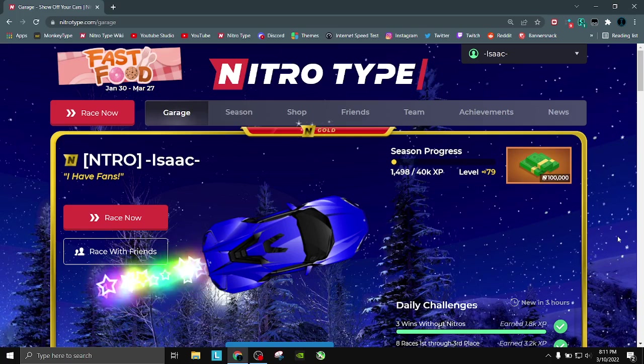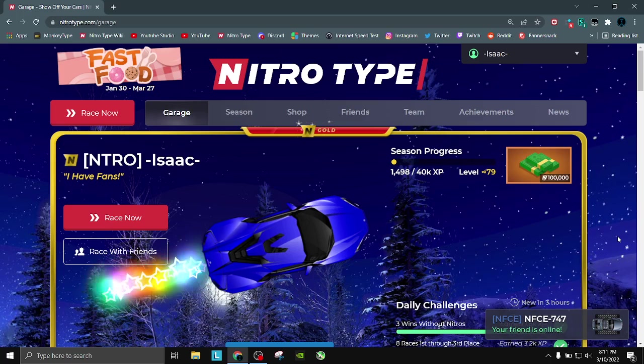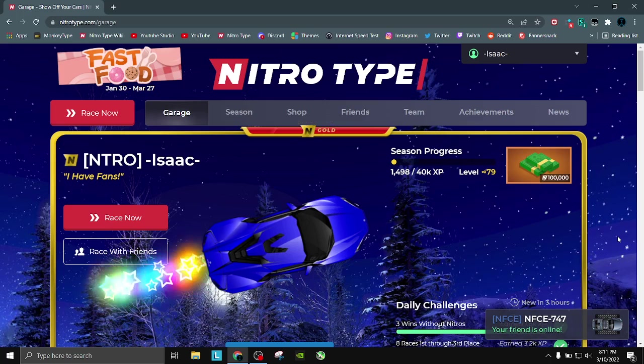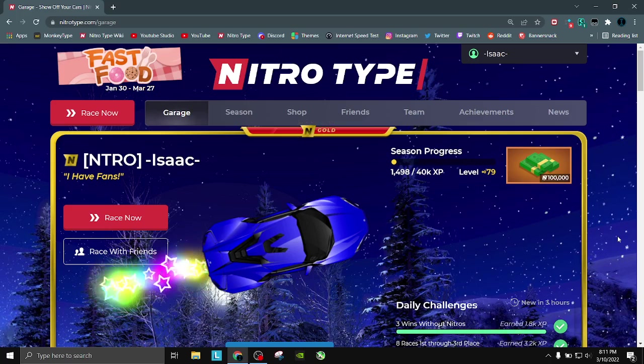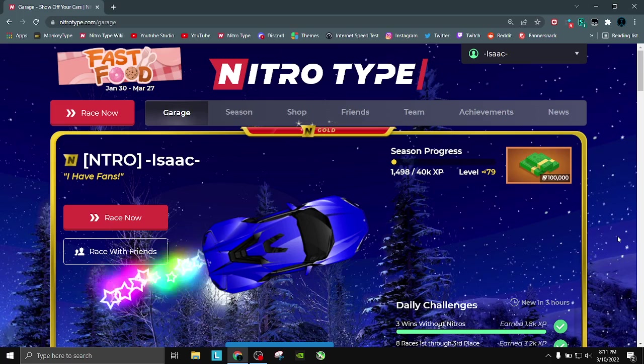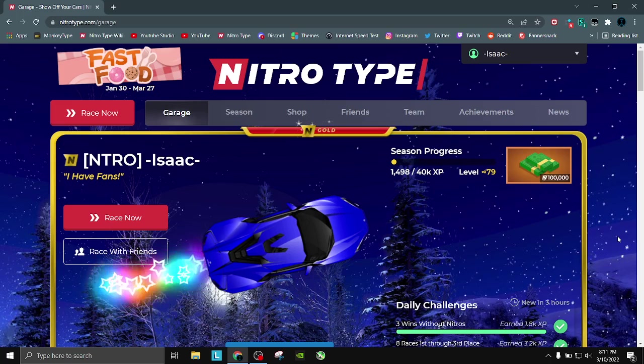Anyway, that's it for today's video. Hope you all enjoyed. Make sure to enter that giveaway. Again, it's free NitroType cash. You just have to enter the form and then just cross your fingers and hope you win. There will be two winners, $1 million to each winner, which will be not a huge giveaway, but I don't do huge giveaways on this channel.